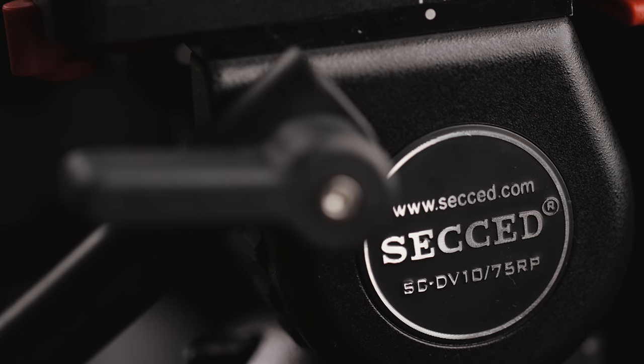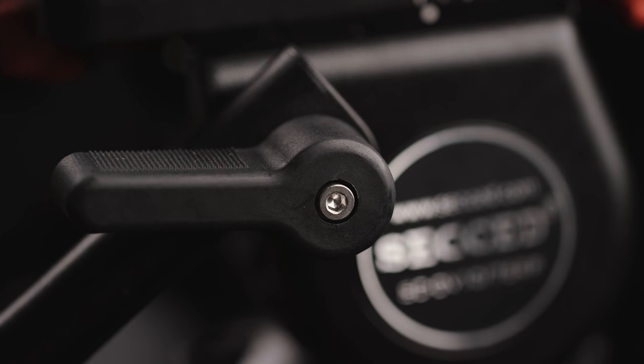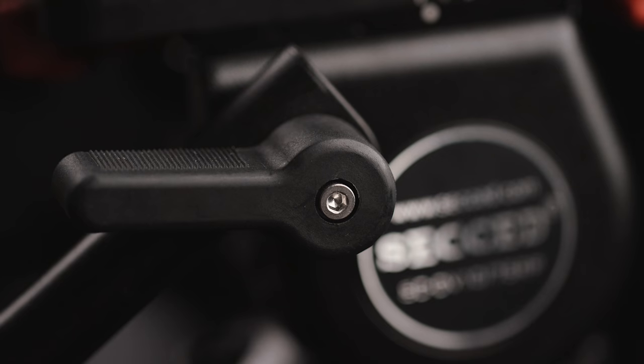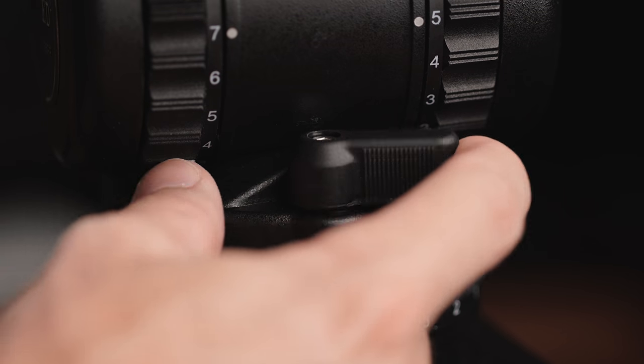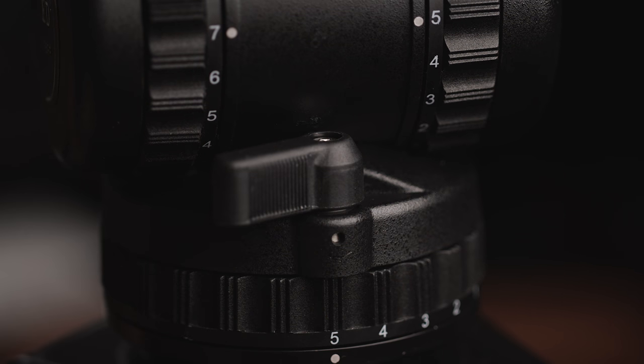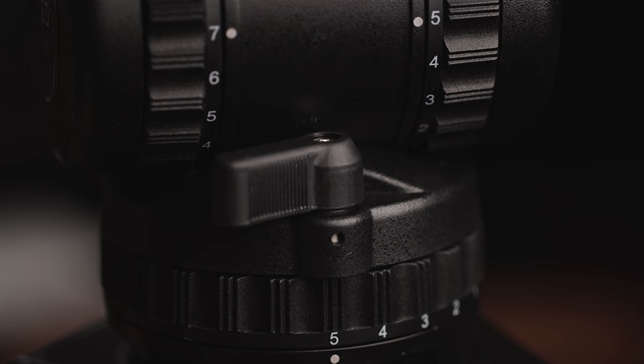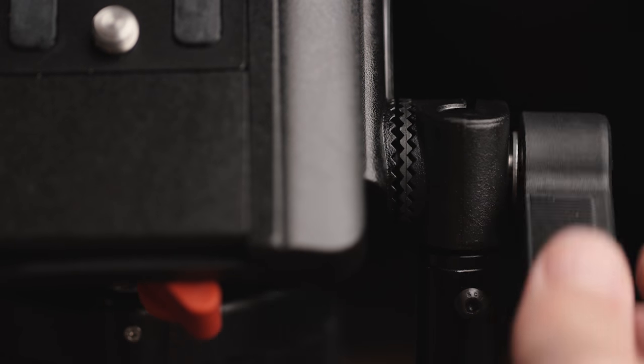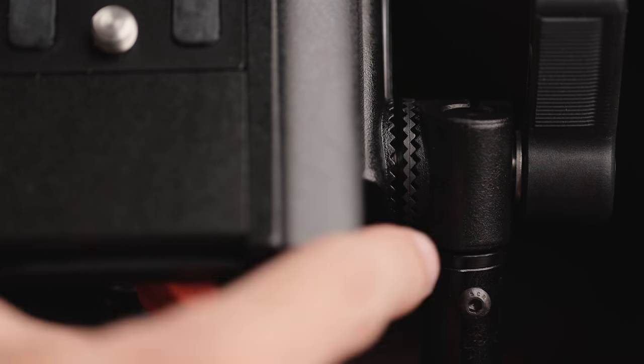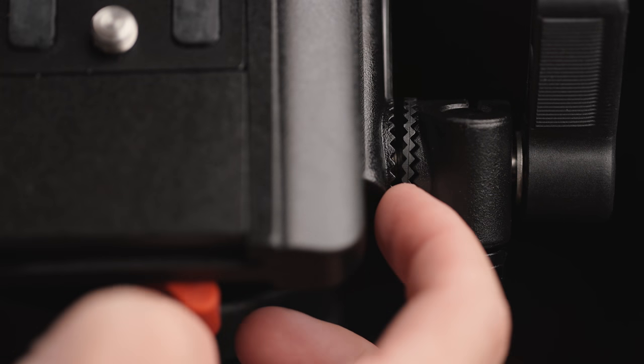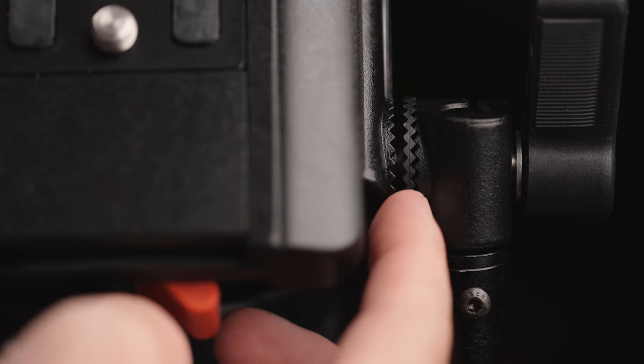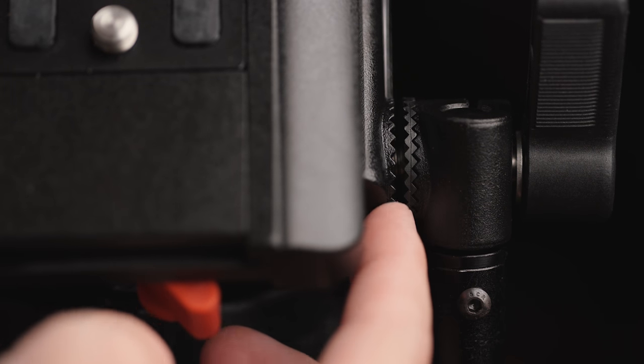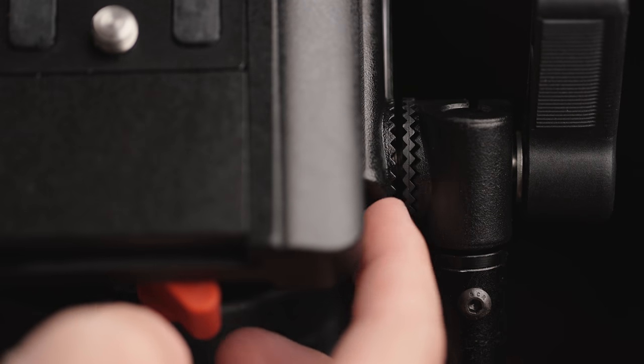You get a mostly metal build here in the head with things like the levers being plastic but feeling solid enough, especially compared to other heads in and even above this price range. The pan bar actually has a little extra layer of rosette on it, not identical but similar to the Miller Compass series, and it seems like it could be replaced if it gets worn out over time.